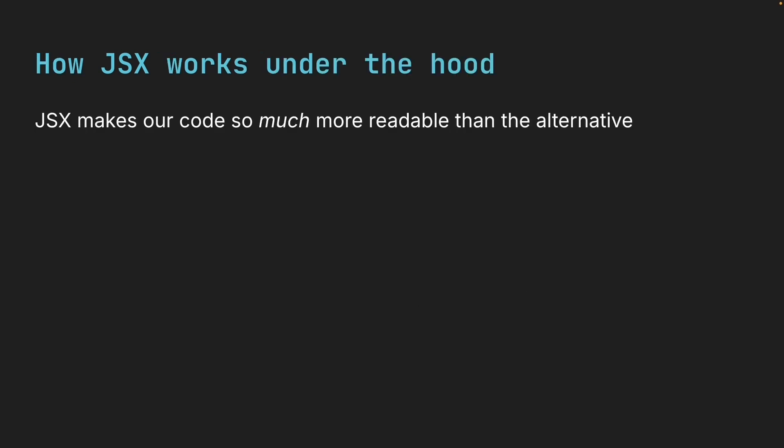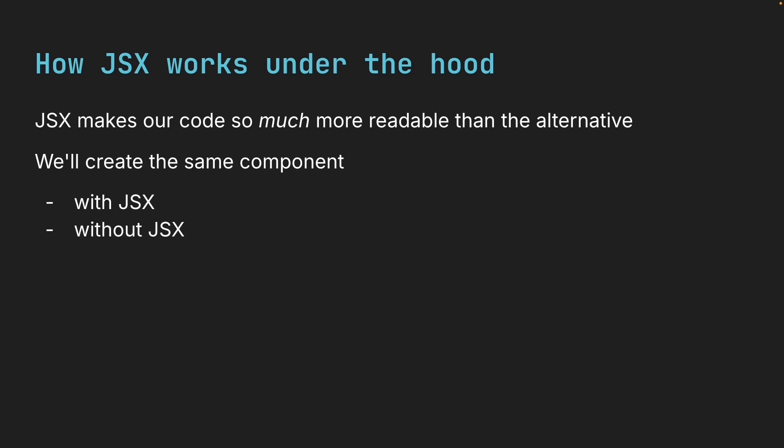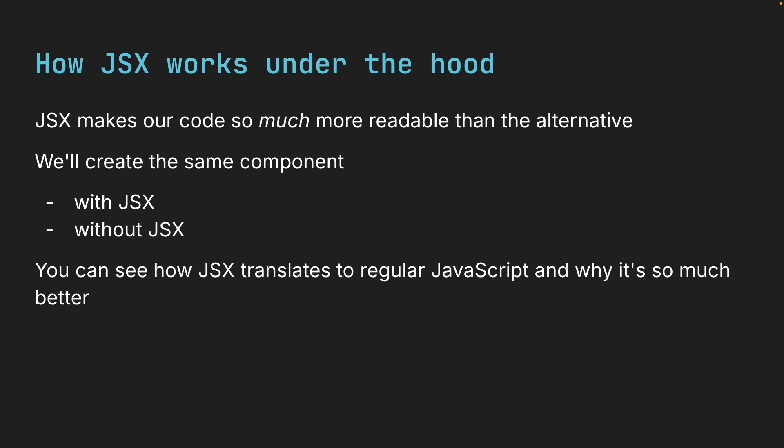And here's the thing. JSX makes our code so much more readable than the alternative. To show you exactly what I mean, we will create the same component with and without JSX.